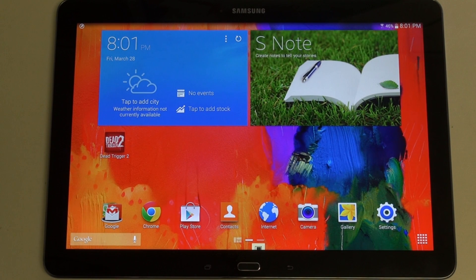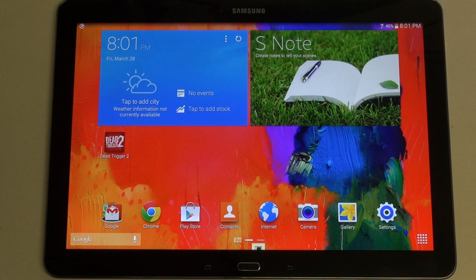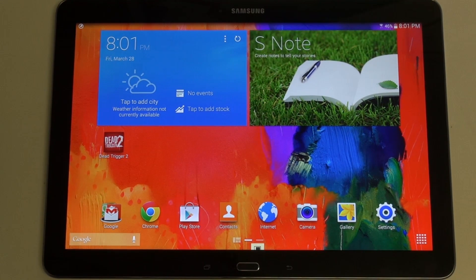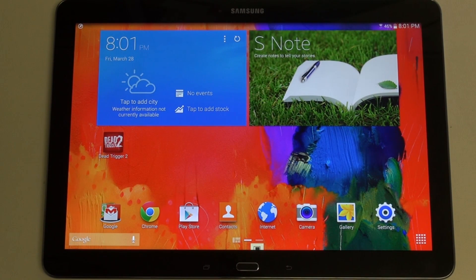Hey everybody, Ed here with the Digital Digest, and today I wanted to share a quick demo of Air Command for the Samsung Galaxy Note Pro 12.2.